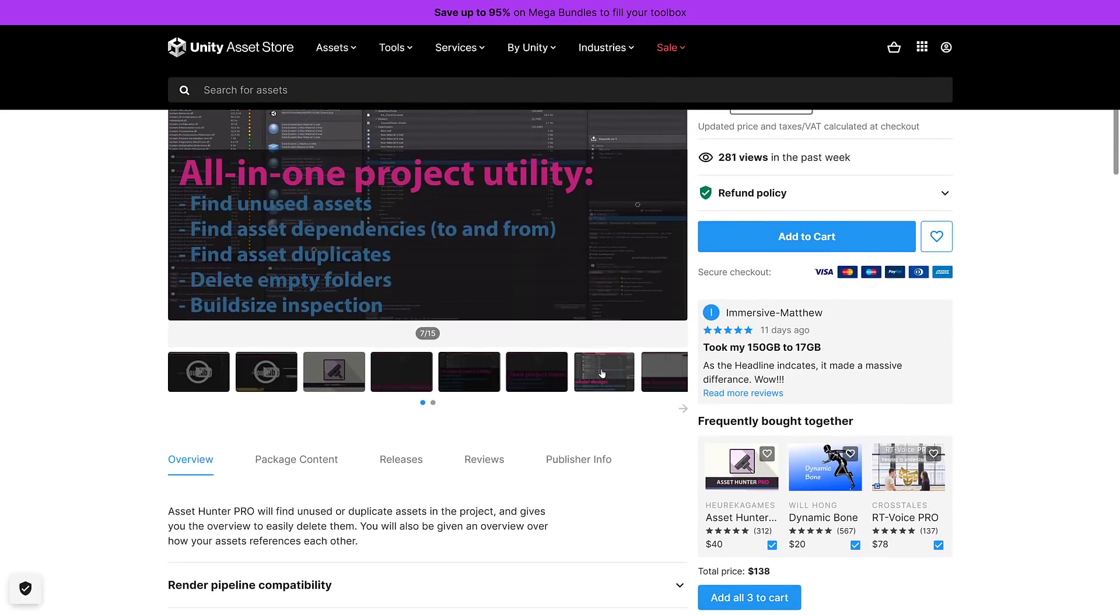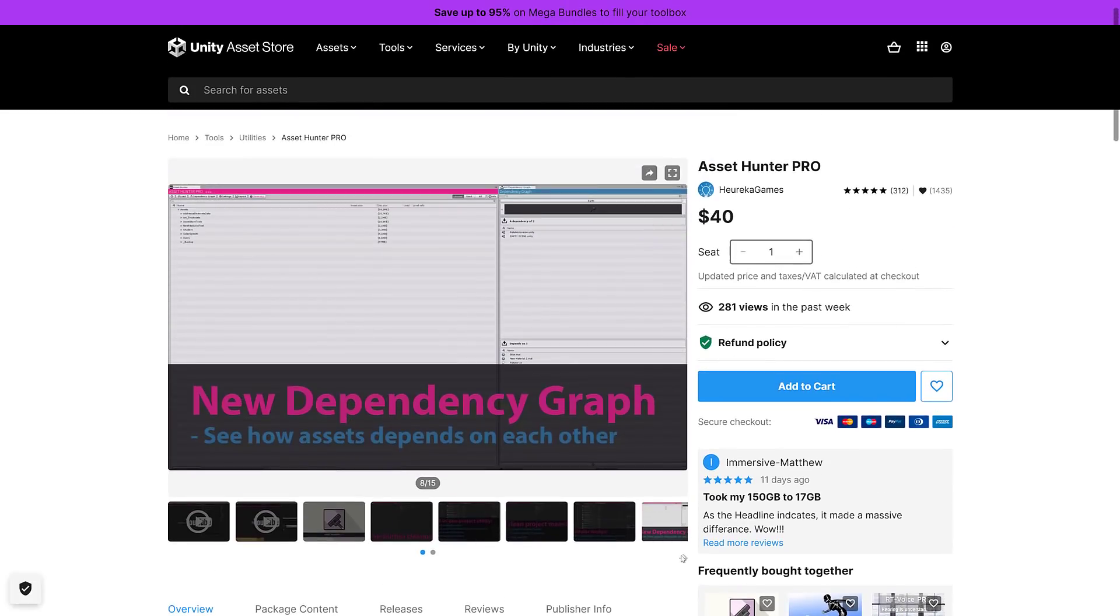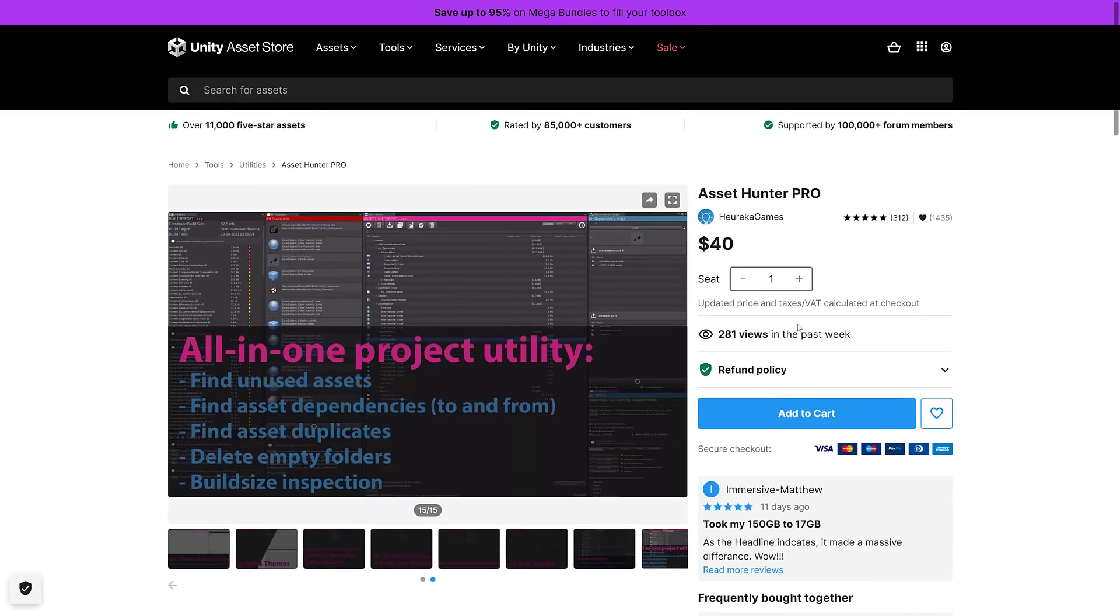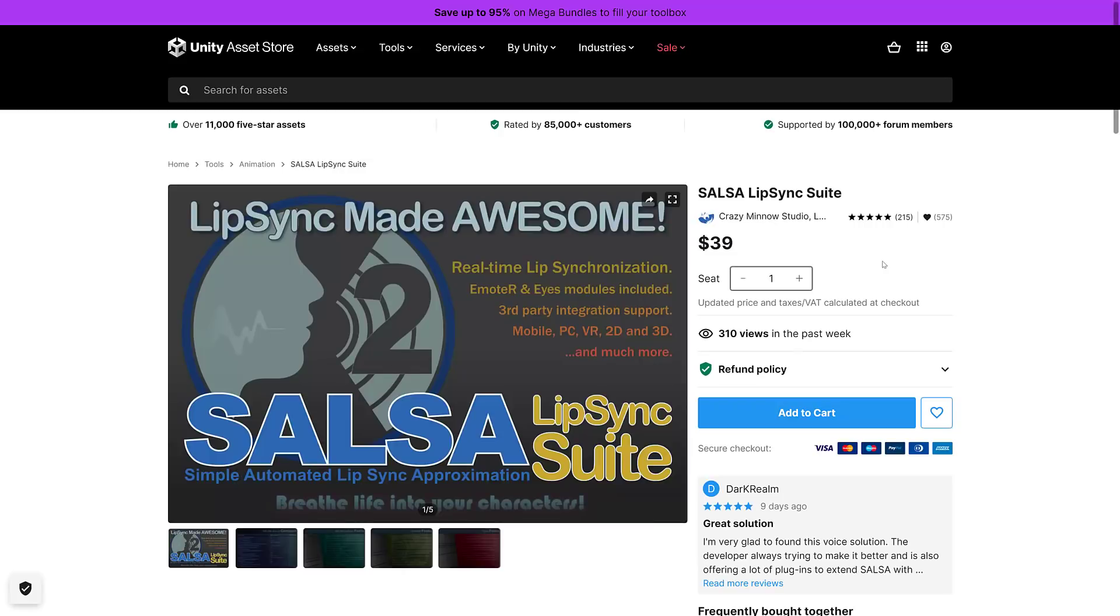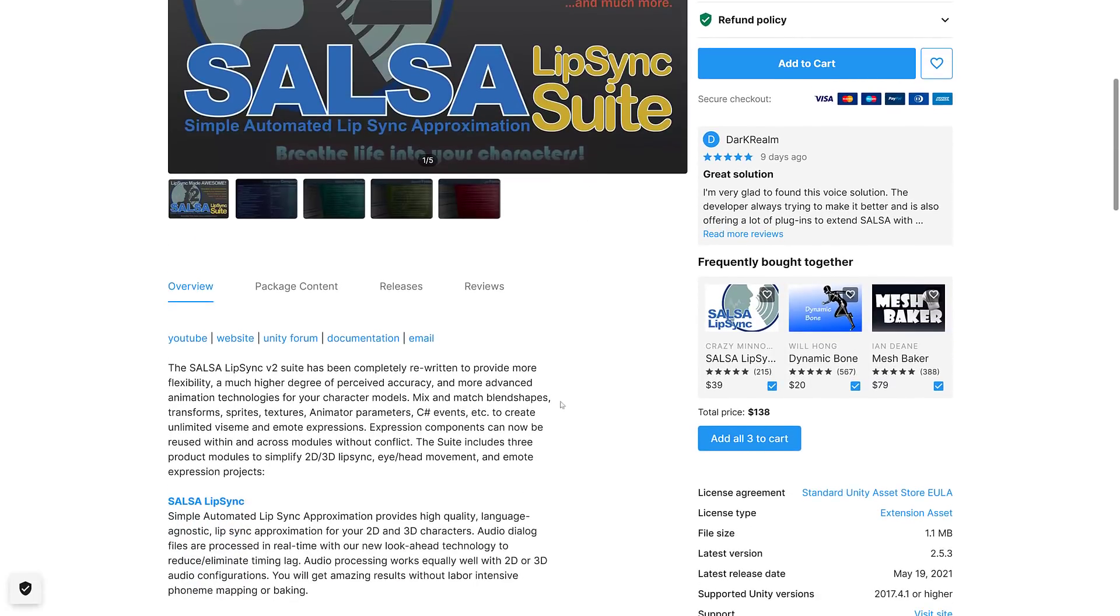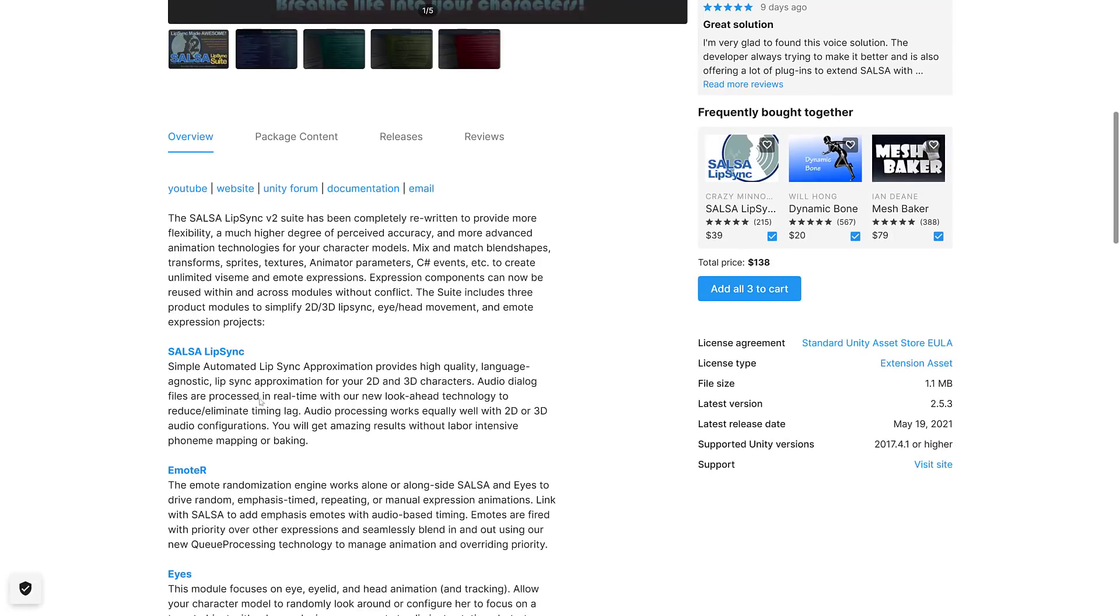We have Asset Hunter Pro. Will find unused or duplicate assets in the project, give you the overview to easily delete them. You'll also be given an overview over how your assets reference each other. Now interestingly though, I know that searching has been extended a great deal in newest versions of Unity, so I don't know if this has become less useful. Next, Lip Sync Made Awesome, SALSA Lip Sync Suite has been completely rewritten to provide more flexibility. Provides high quality language-agnostic lip sync approximations for your 2D and 3D characters. Audio dialogue files are processed in real time with their new look-ahead technology to eliminate timing lag.